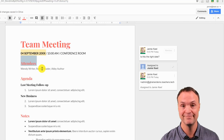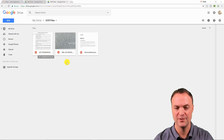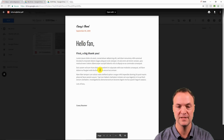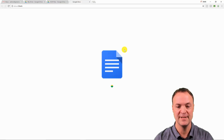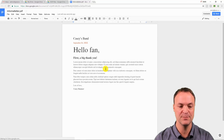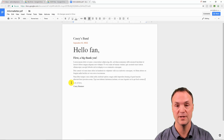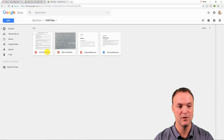An often-overlooked feature is OCR — Optical Character Recognition — inside Google Drive, and this can save you a lot of time. I have three examples to show you. The first is a simple PDF that I can't edit directly. But if I right-click on it and choose Open With Google Docs, it will take all the text and put it inside a Google Doc where I can make adjustments. For cleanly typed PDFs this works very quickly and very well.